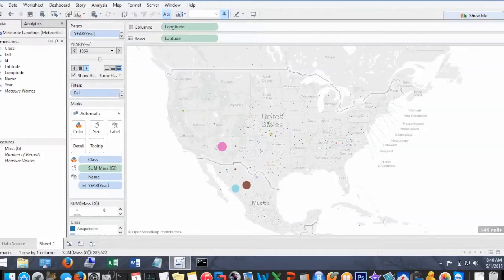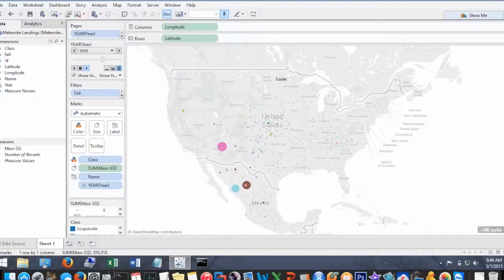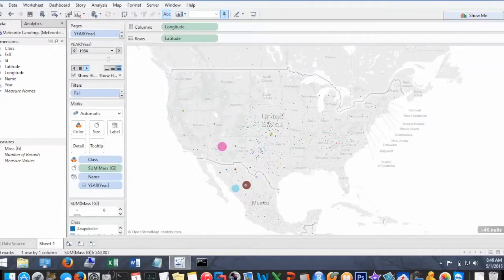So this motion chart is going through all the years in the dataset and displaying all the meteorites that have fell and were recorded on that given year. Pretty cool stuff here.